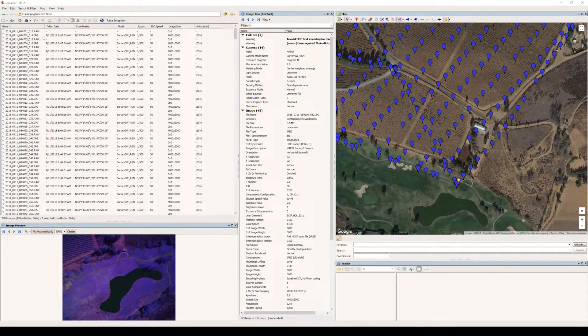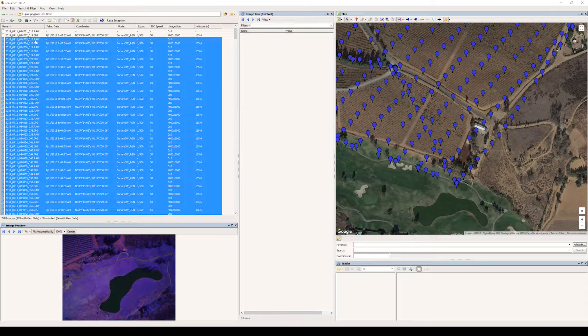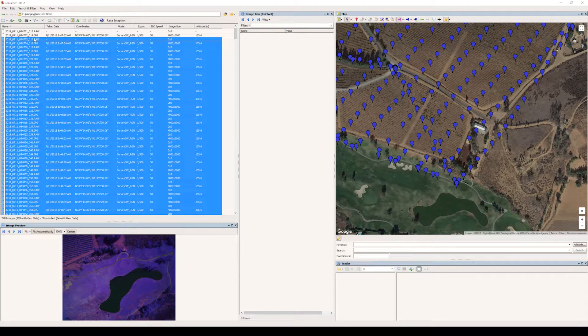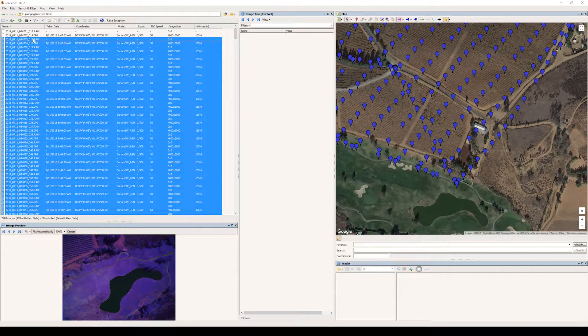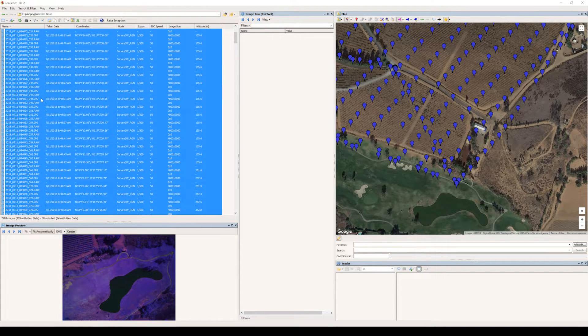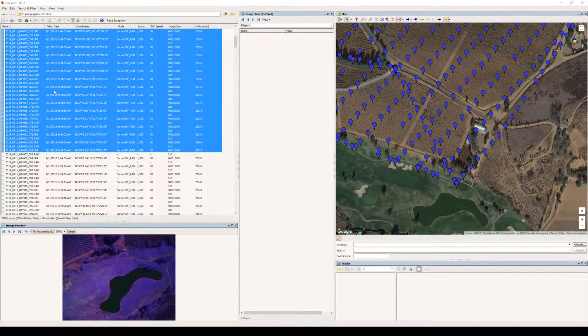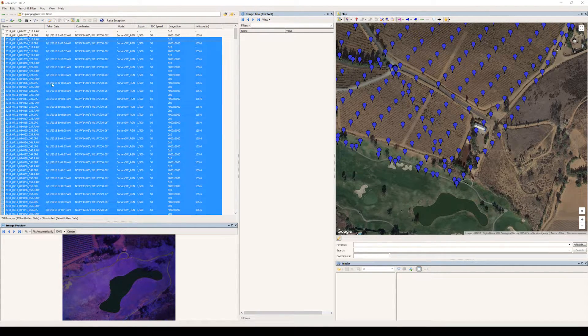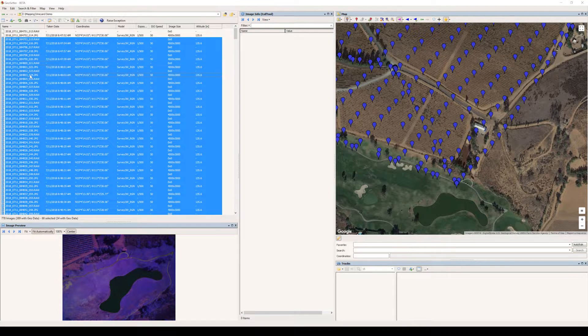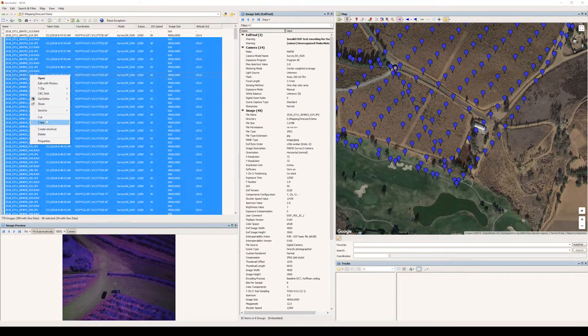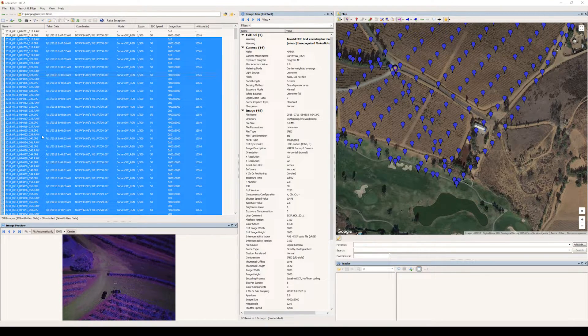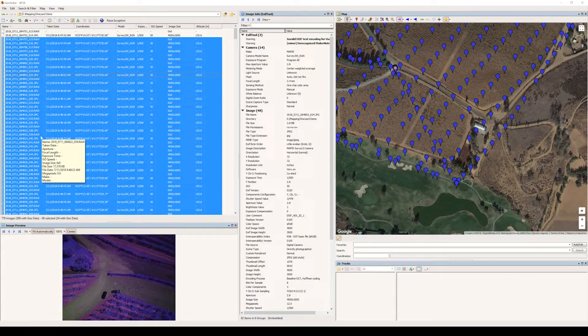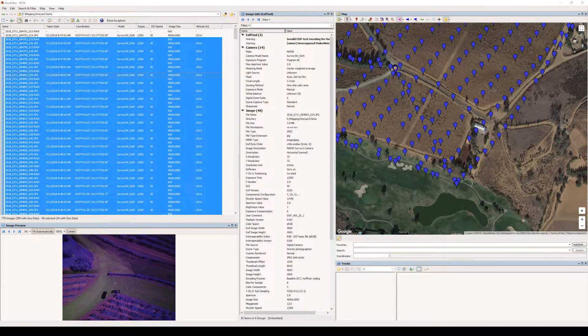And we're going to go all the way up to the first image right after taking off that's not the calibration photo, and we're going to delete from 15 all the way to 82. Right-click and delete. And then we're going to hit refresh.